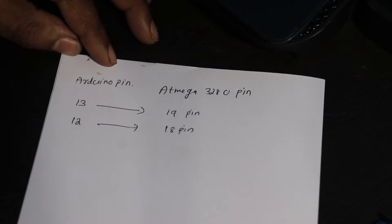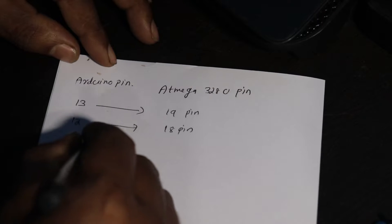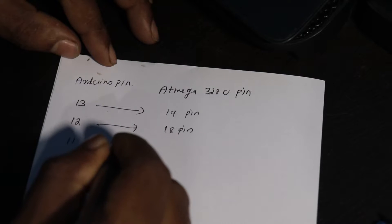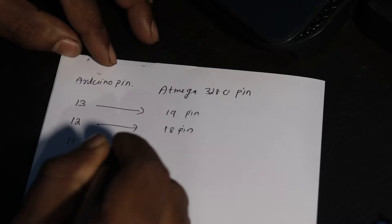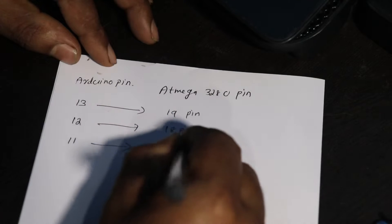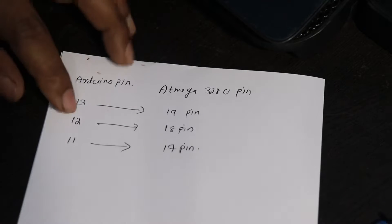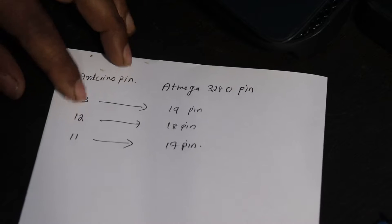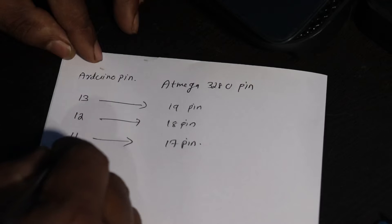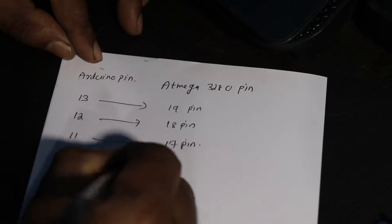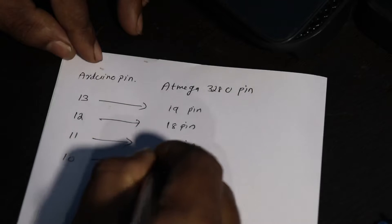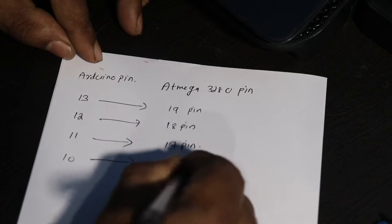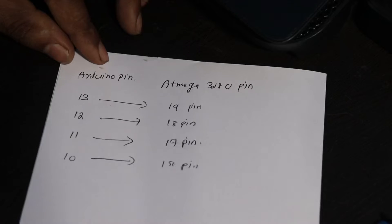The next pin connection is 11th pin. You need to connect the Arduino 11th pin to the ATmega 328P IC 17th pin. Then the next connection, the 10th pin of the Arduino Uno is connected to the reset pin, that means the first pin of ATmega 328P IC.